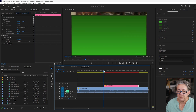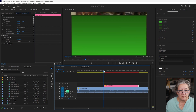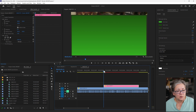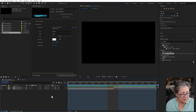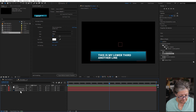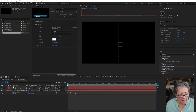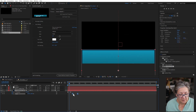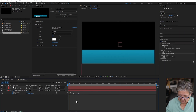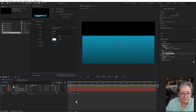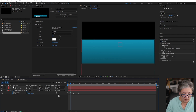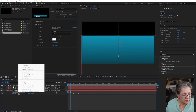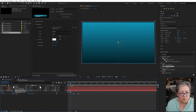Now I need to fix this a little bit — see why we need to test these things? It's falling in between and not covering the full screen. So I'm going to go back into After Effects, go into that pre-comp, and fix the Y position.